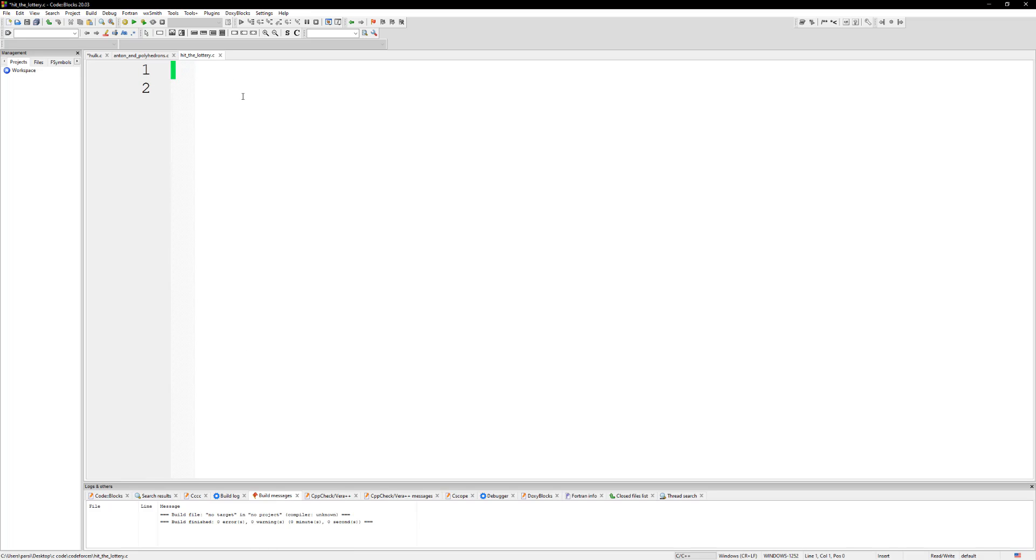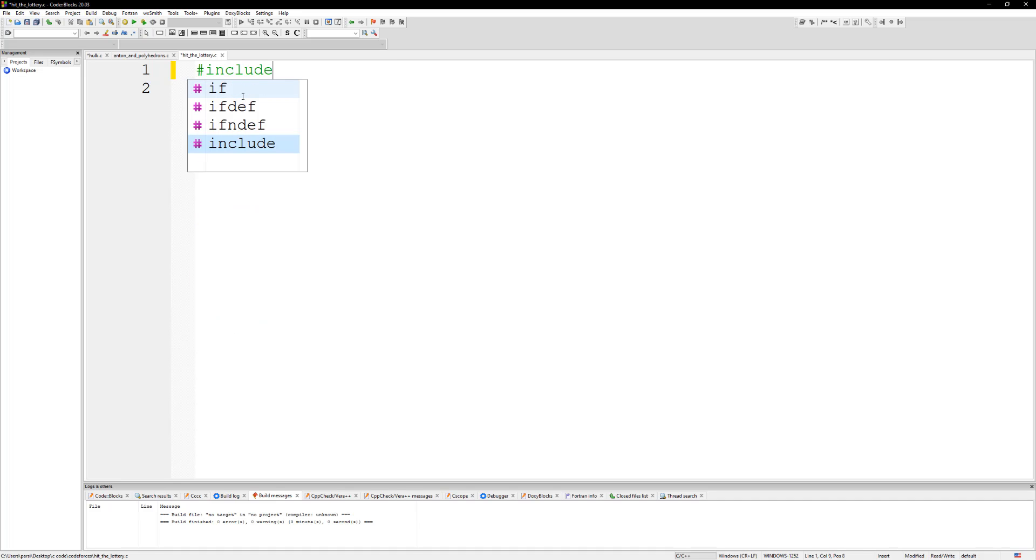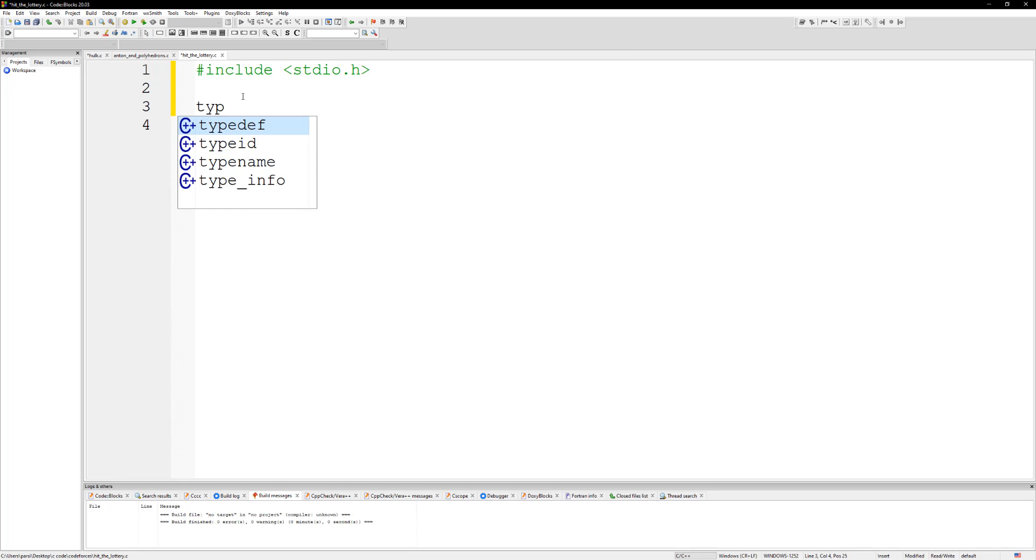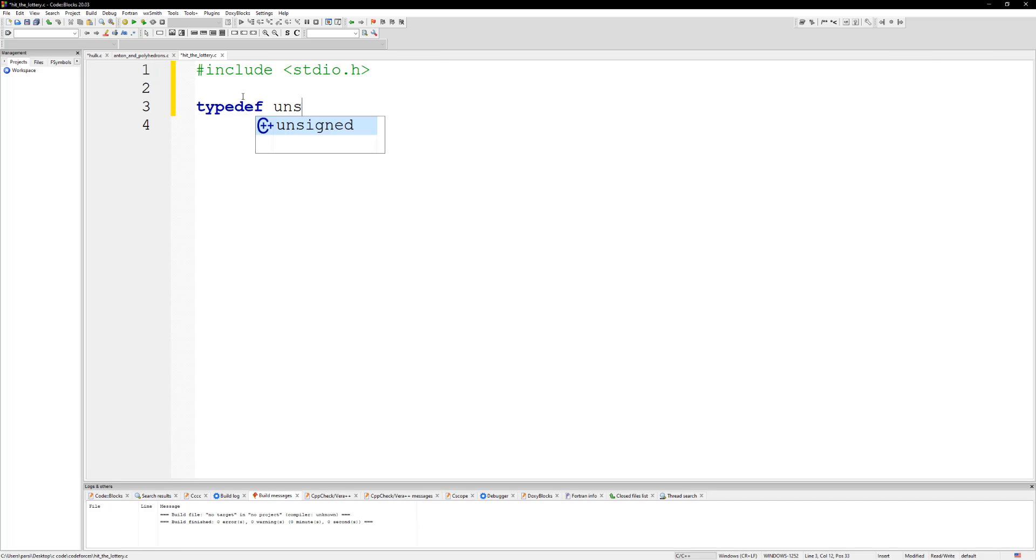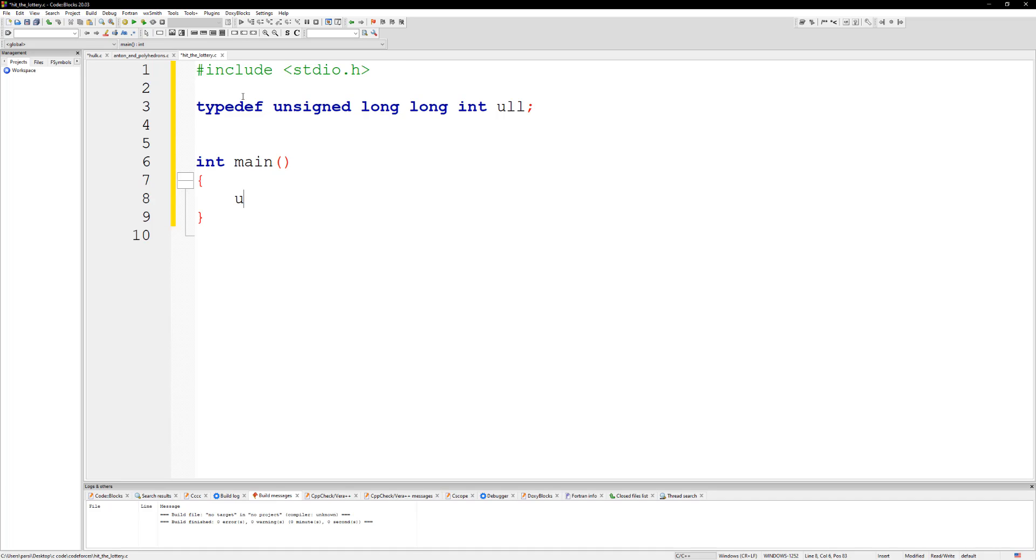We're gonna include stdio.h and that's probably all we need. We could do a typedef here, let's do unsigned long long int and let's call this one ull.